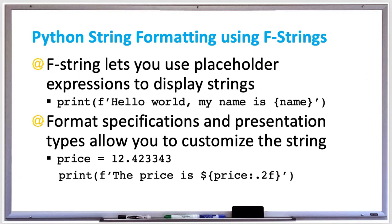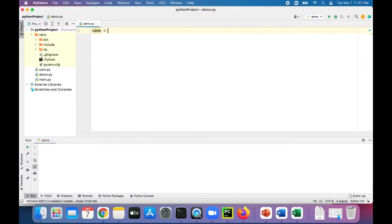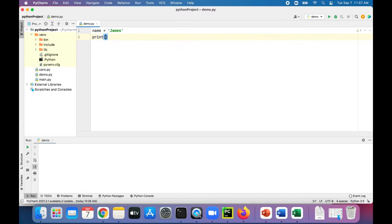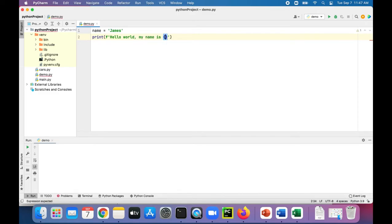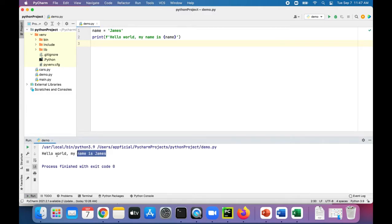Let's try out some examples in Python. Let's create a variable called name, set that to James, and let's use f-strings to print it out. Print f-string hello world, my name is. Let me stick the name variable within the quotes and within curly braces and that should print out hello world my name is James.